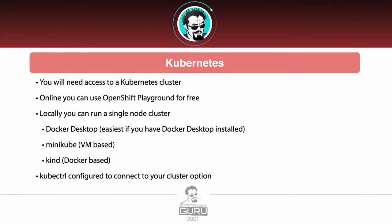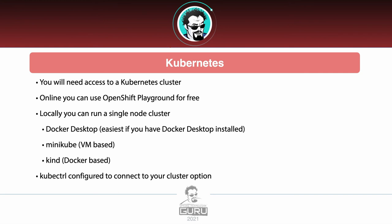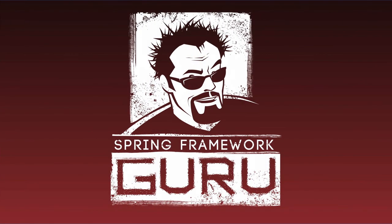Kubernetes. As we get into the Kubernetes content, you are going to need access to a Kubernetes cluster. Online, you can use the OpenShift Playground. Just Google OpenShift Playground. It'll take you right to it. You can get a free hour within a Kubernetes cluster to do what you would like. I will be running locally. If you've installed Docker Desktop, I am running on macOS and I have installed that, you can simply enable that. This is probably going to be the easiest option if you have Docker Desktop installed. And then Minikube is a VM based that is available for most major operating systems, or kind. This is another project that is Docker based. Depending on how you set things up, you do want to have kubectl configured to connect to your cluster option.